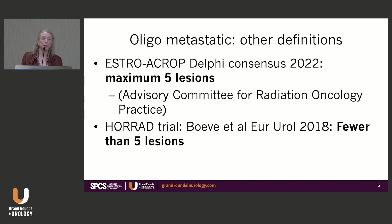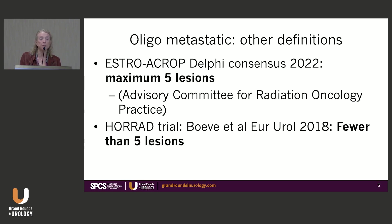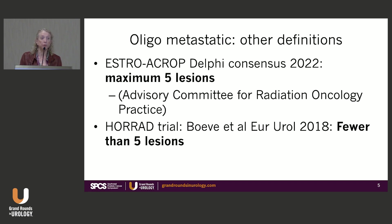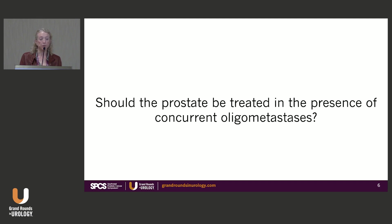Other definitions include the one from the ESTRO-ACROP Delphi Consensus — ACROP is the Advisory Committee for Radiation Oncology Practice, a European organization — which defined oligometastatic as a maximum of five lesions. The HORRAD trial, published by Boeve in European Urology in 2018, said fewer than five lesions. So you have definitions of three, four, or five lesions, incorporating the presence or absence of visceral metastases.